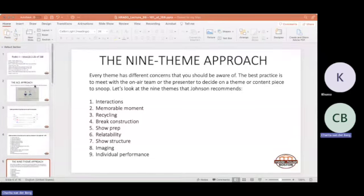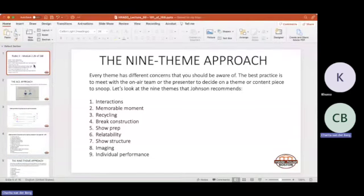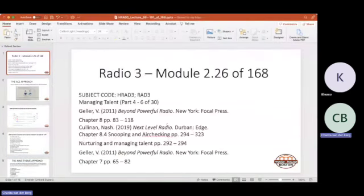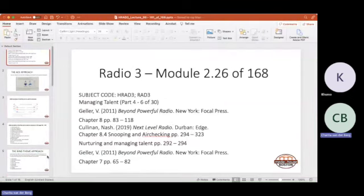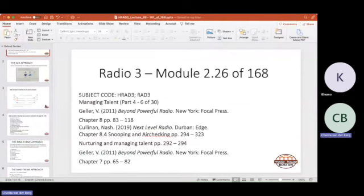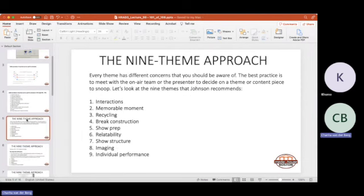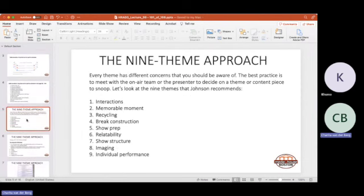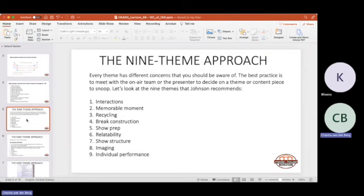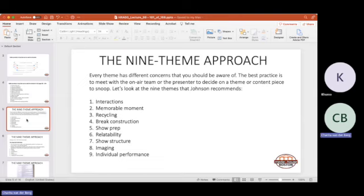So what we're looking at now is in your Next Level Radio textbook on page 304. Yesterday we spoke about air checking and snooping and coaching. Now we need to look at how we break it down. Valerie Geller has nine themes. Every theme has a different concern that you need to be aware of. The best practice is to meet with your presenter or team to decide on a theme or piece of audio that you would like to snoop. We're talking about feedback, snoop sessions, and how you would go about it.